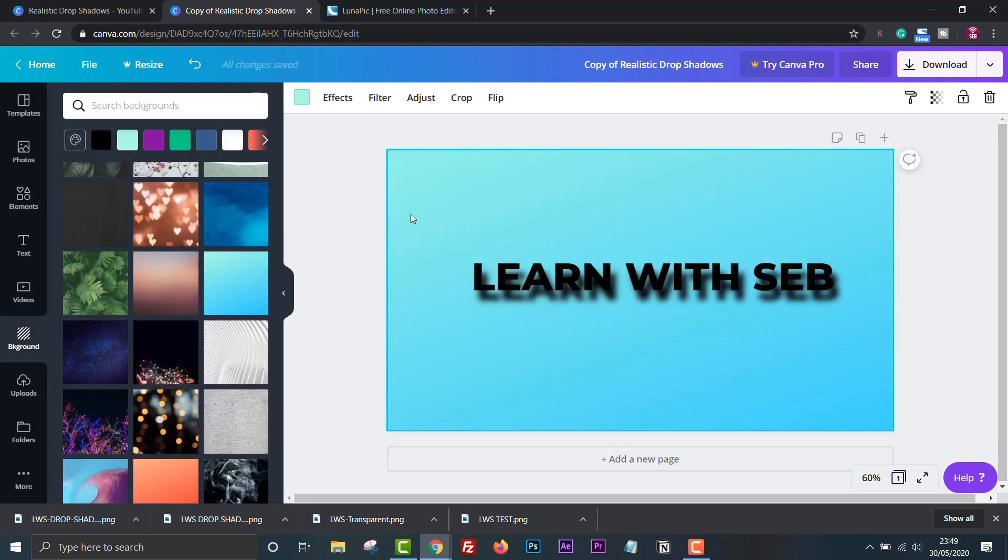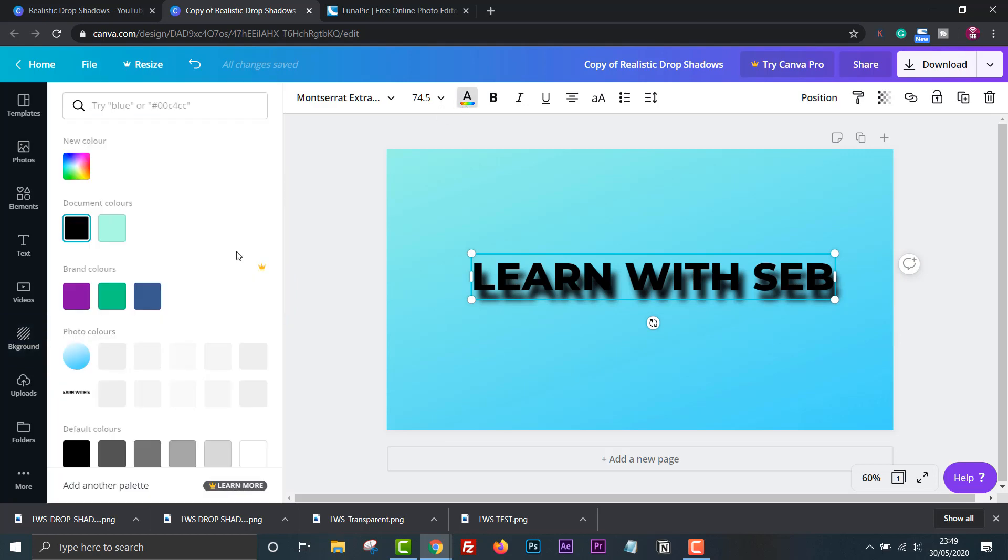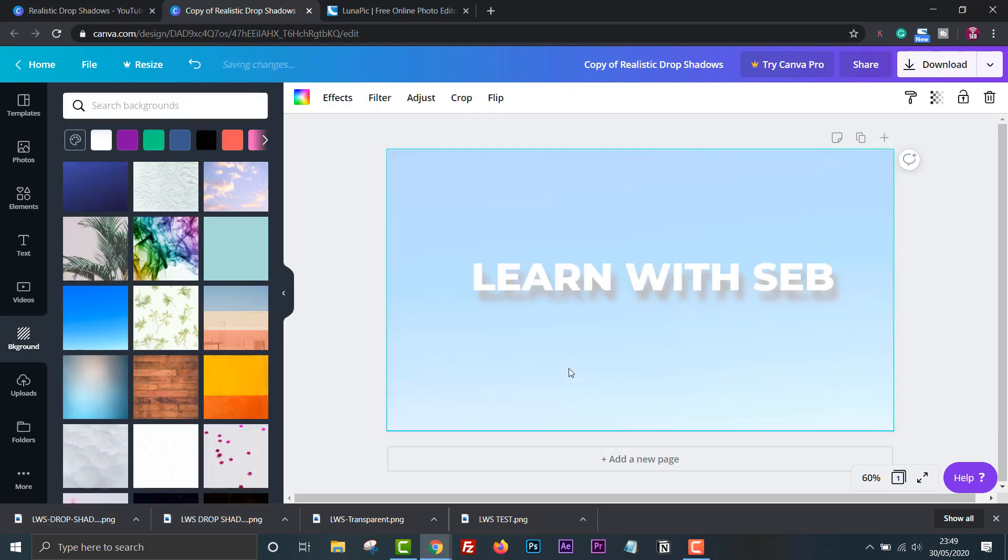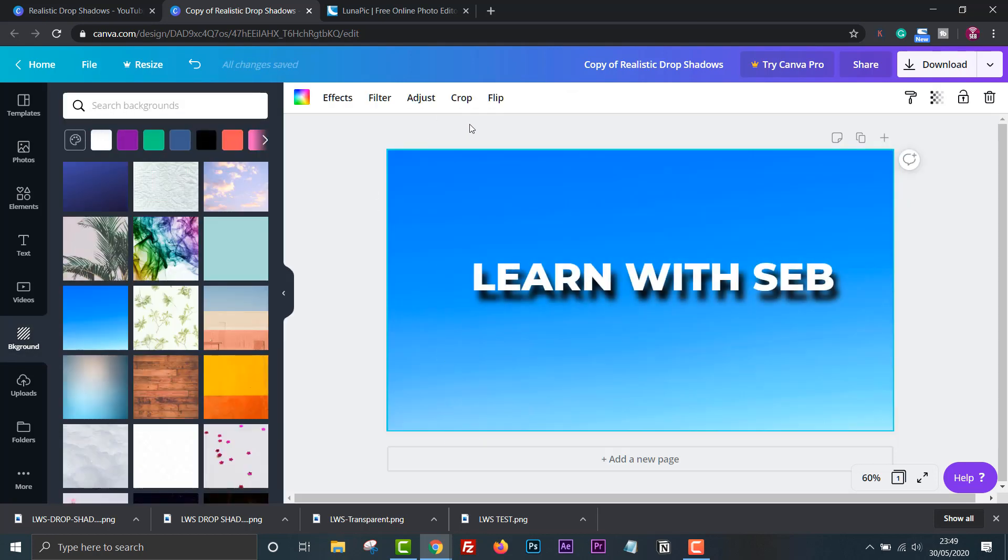I'll just add a blue sky background to it. There you go and that looks good to me.